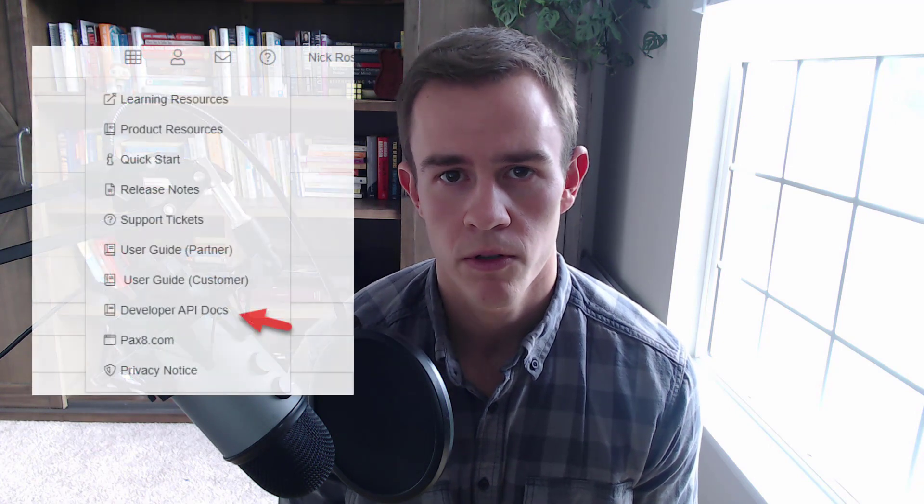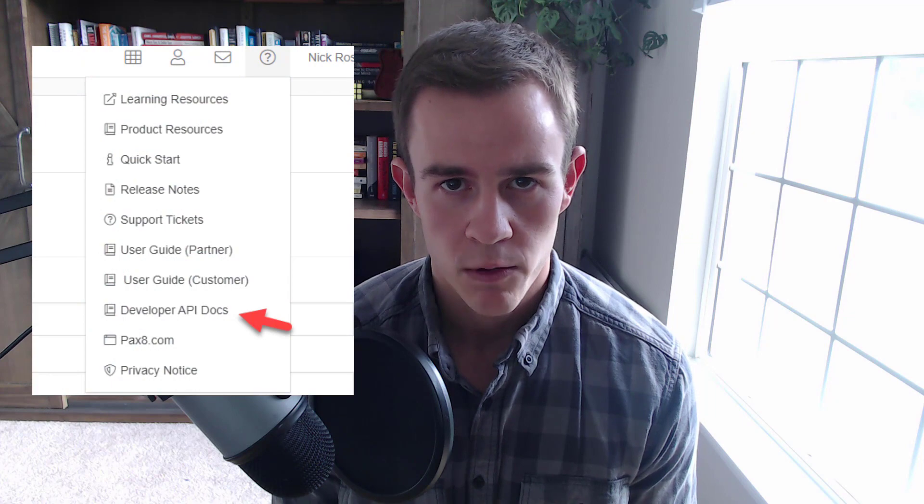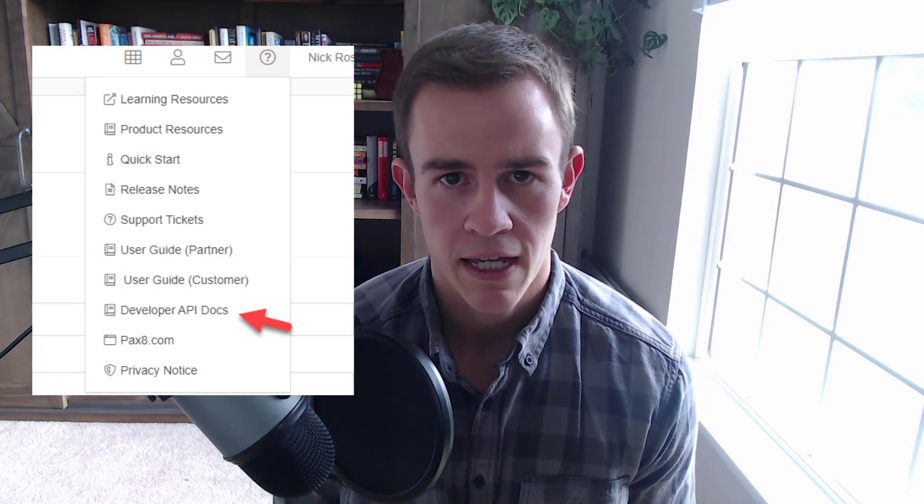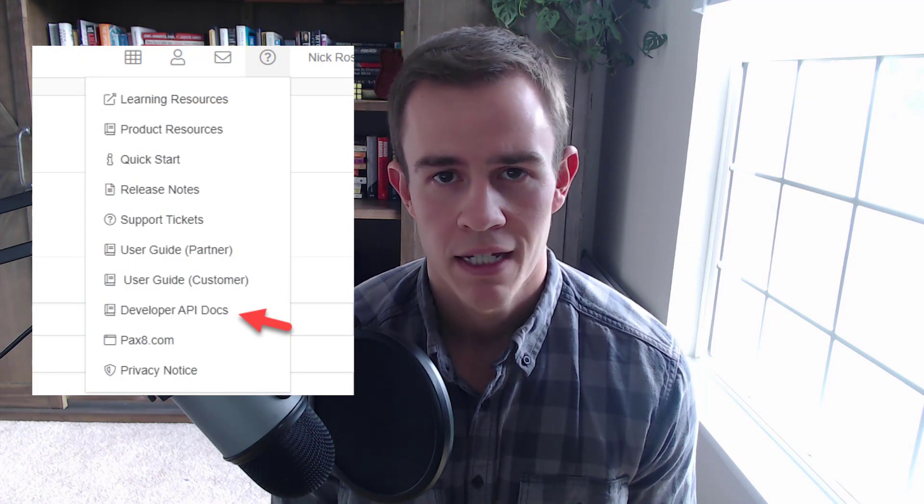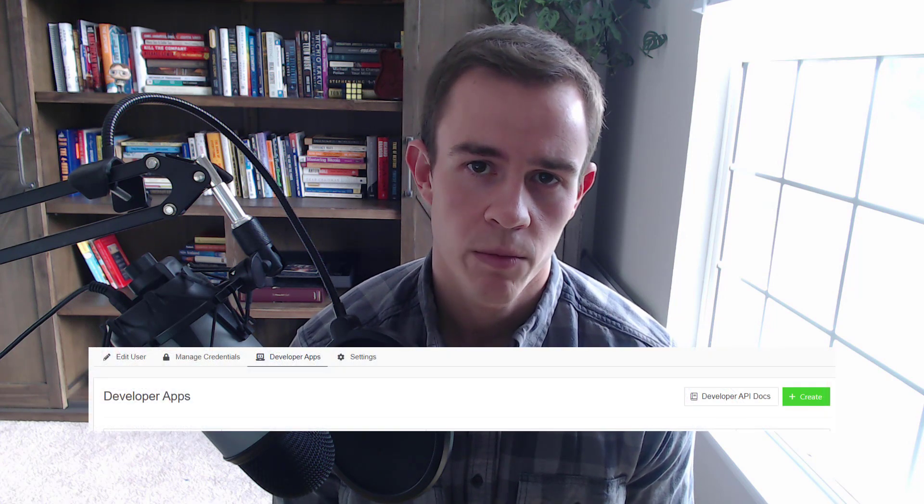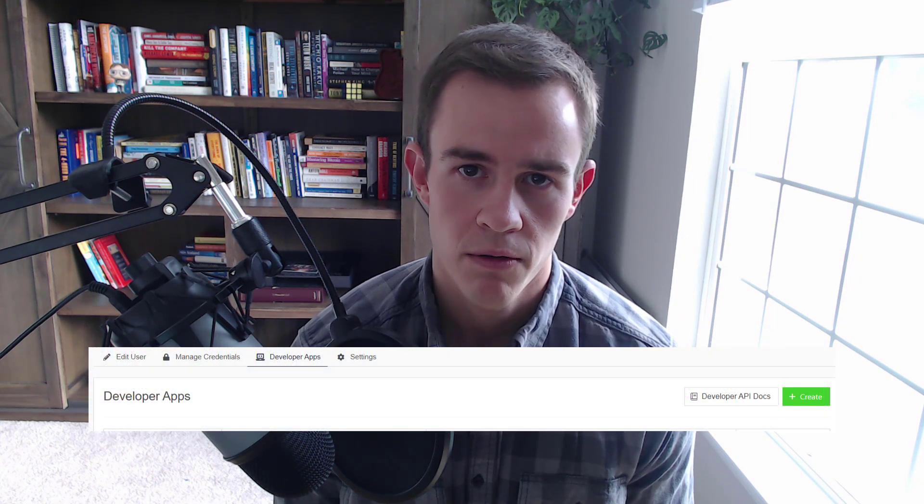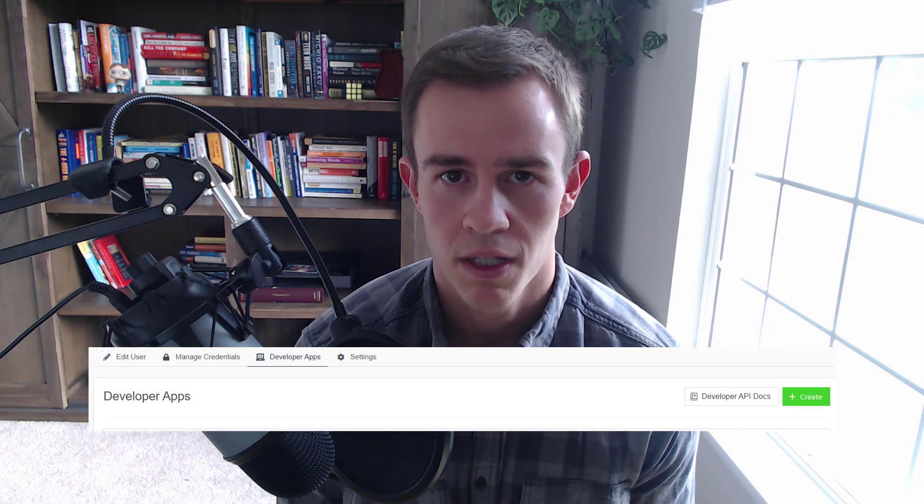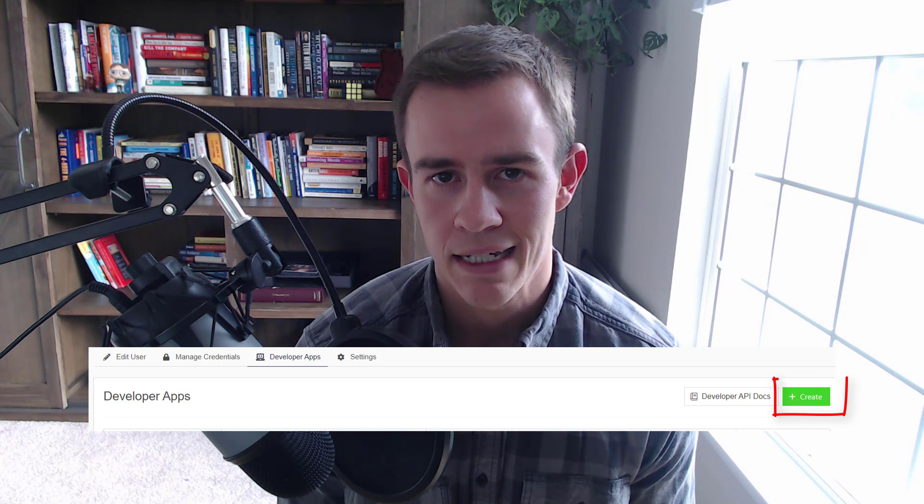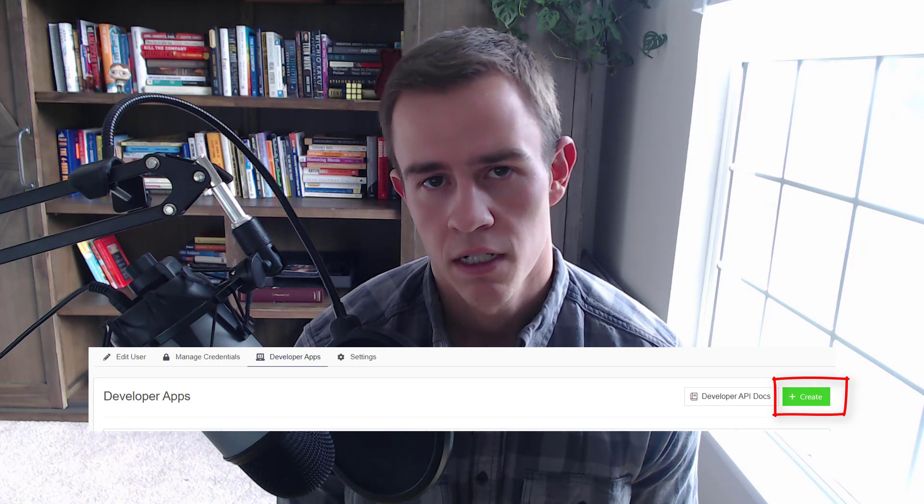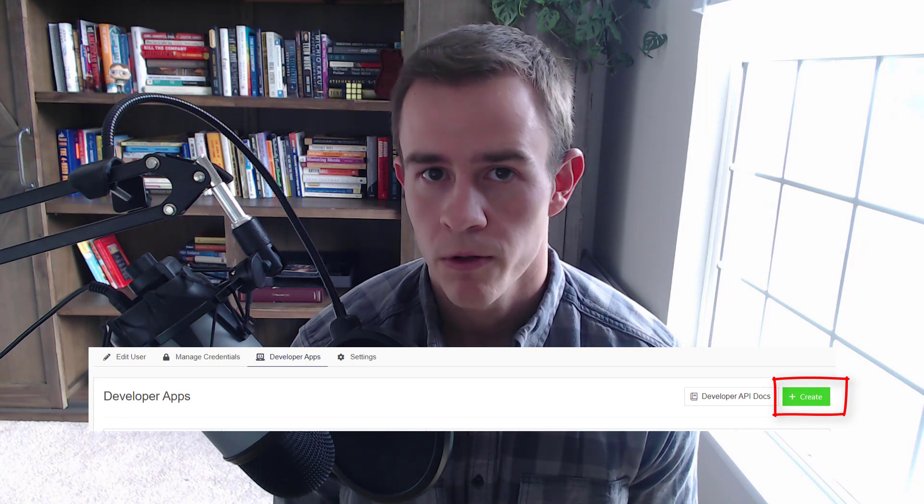Once you fill out the information there, you'll have access to go ahead and generate a client ID and secret. You can always find the Pax8 API documentation up in the right-hand corner where the question mark is in that drop-down. And additionally, from there, if you click on your name in the right-hand upper corner and click on user settings, you'll have a tab on this screen for developer applications and you'll be able to generate a new client ID and secret. These should be stored in a very secure location. I personally am storing mine in an Azure Key Vault, but you can additionally store them in other tools you may use today like IT Glue, for instance.